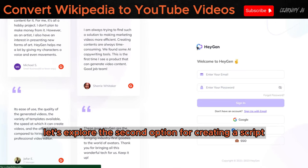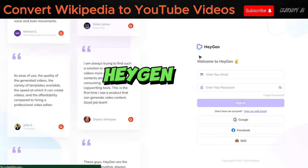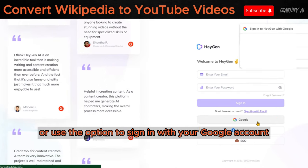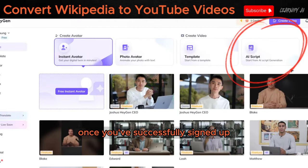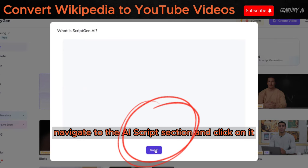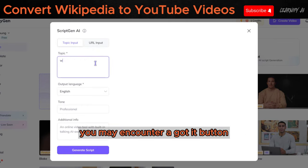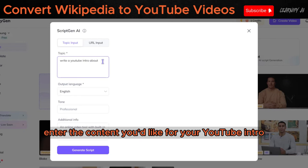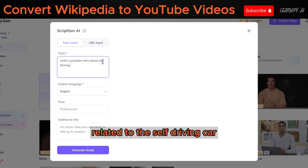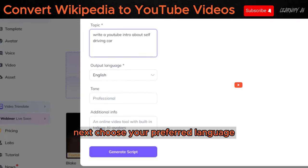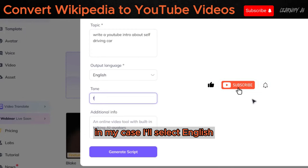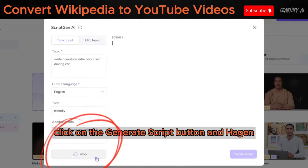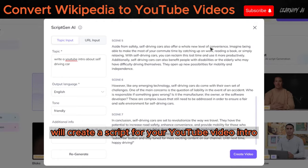Now, let's explore the second option for creating a script, which involves using Heijen. To get started, you'll need to create an account on Heijen. Simply click on the Sign Up button or use the option to sign in with your Google account. Once you've successfully signed up, navigate to the AI Scripts section and click on it. You may encounter a Got It button — make sure to click that as well. In the Topic box, enter the content you'd like for your YouTube intro related to the self-driving car. Next, choose your preferred language — in my case, I'll select English. For the tone type, you can opt for a friendly tone to suit your video's style. Once all these settings are in place, click on the Generate Script button and Heijen will create a script for your YouTube video intro.